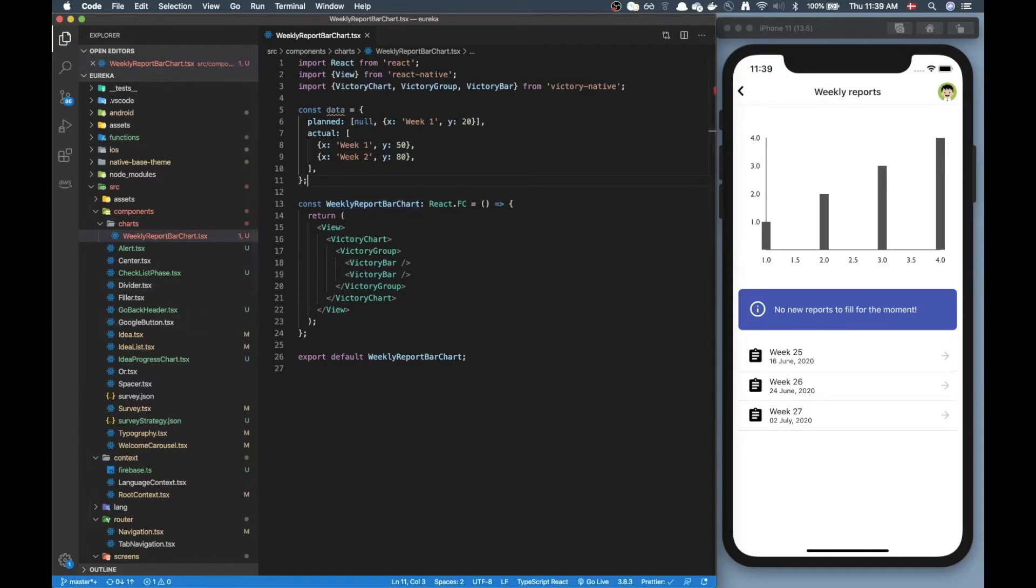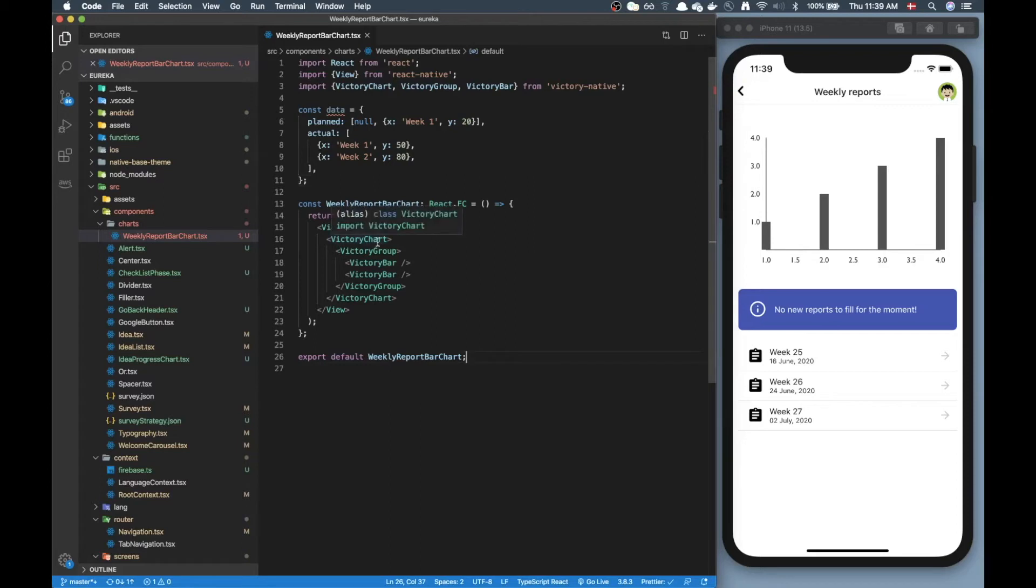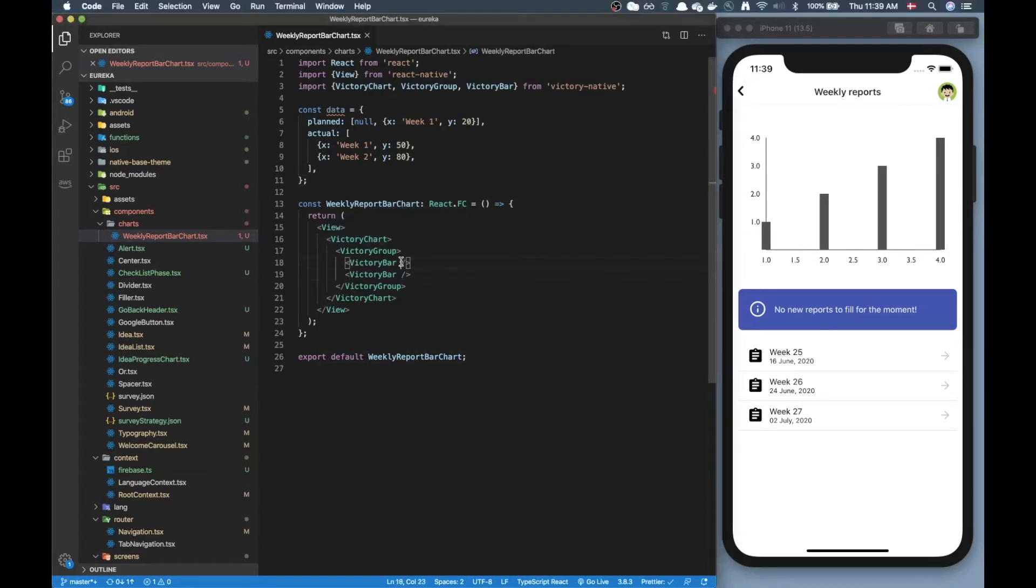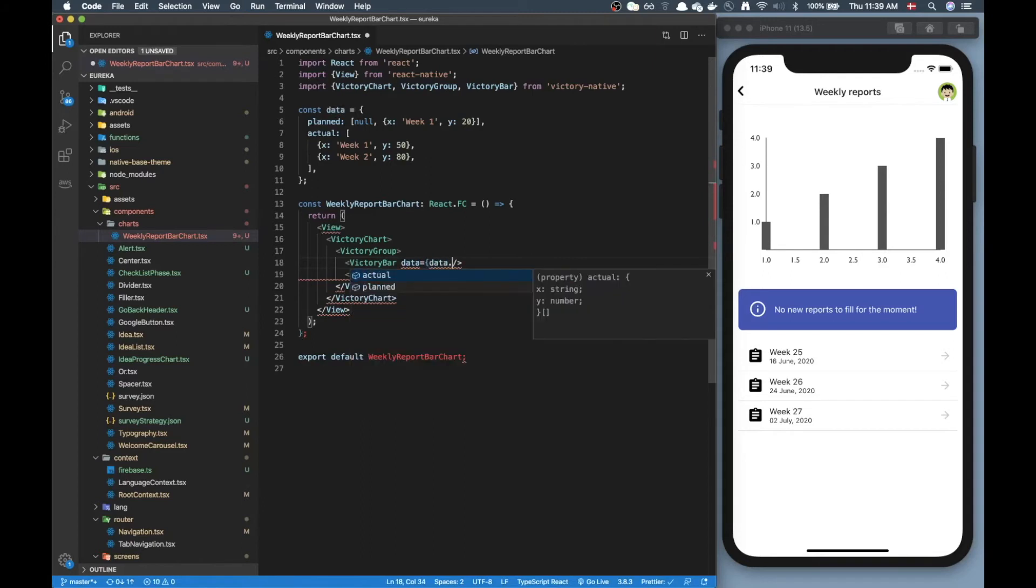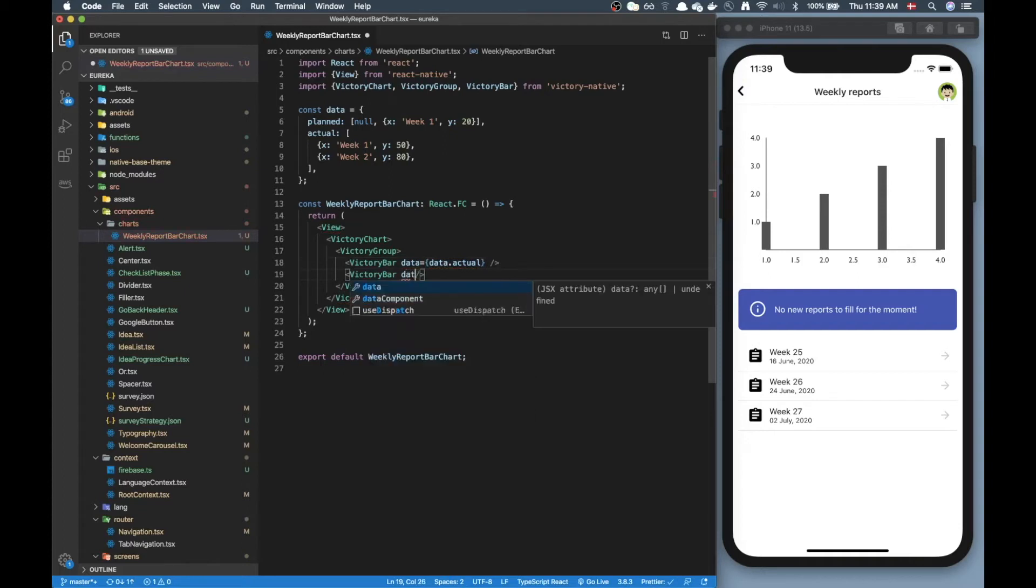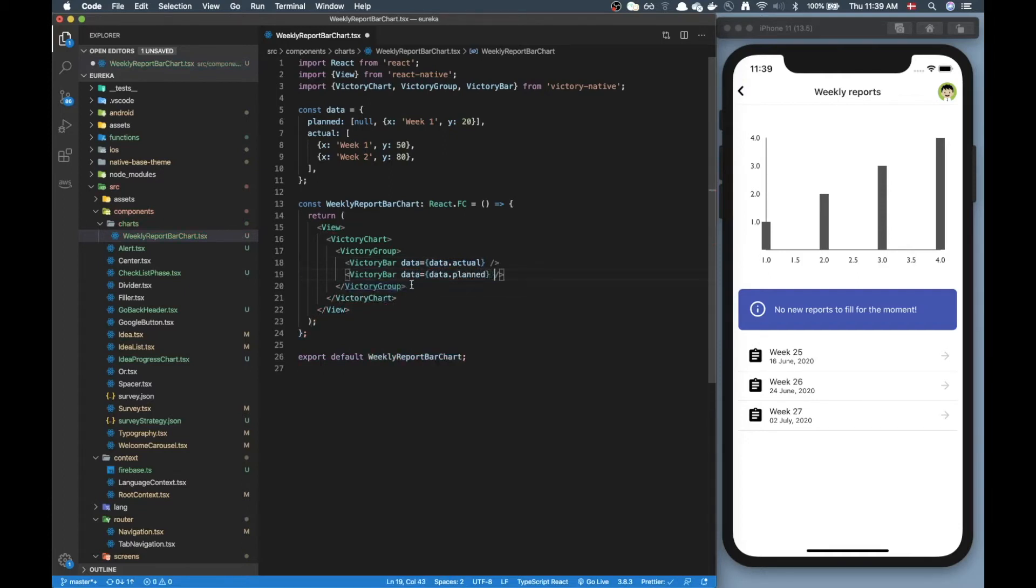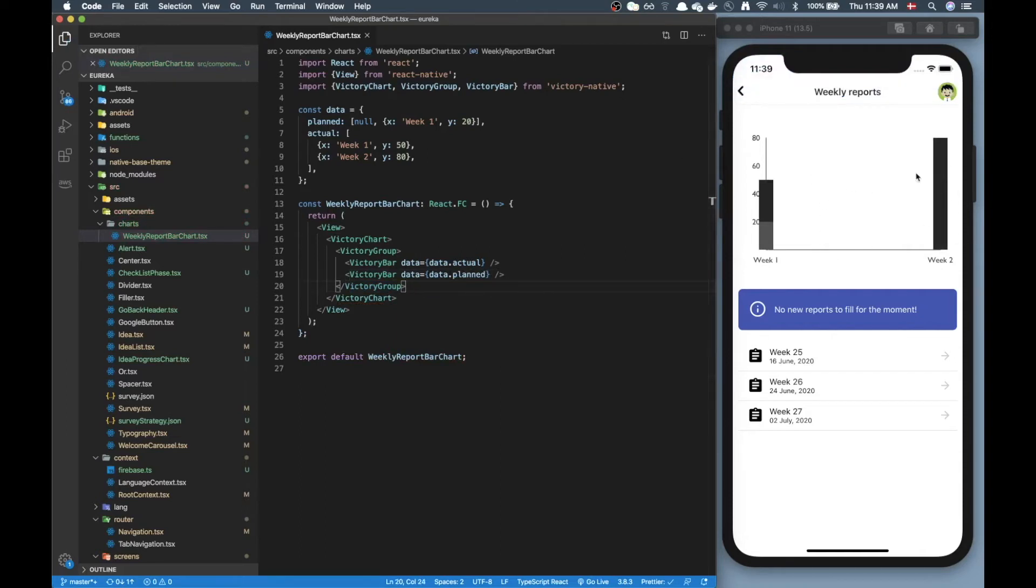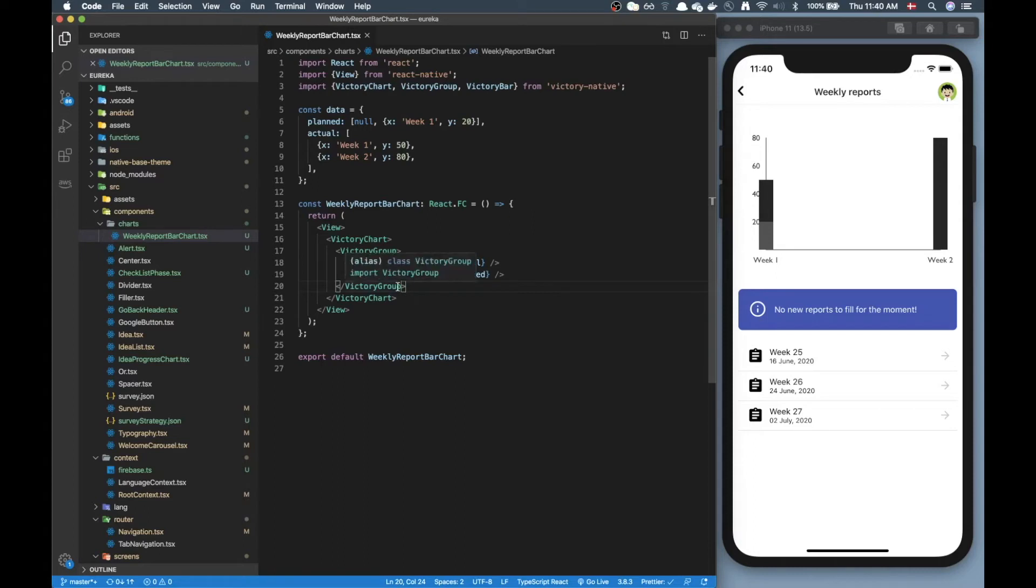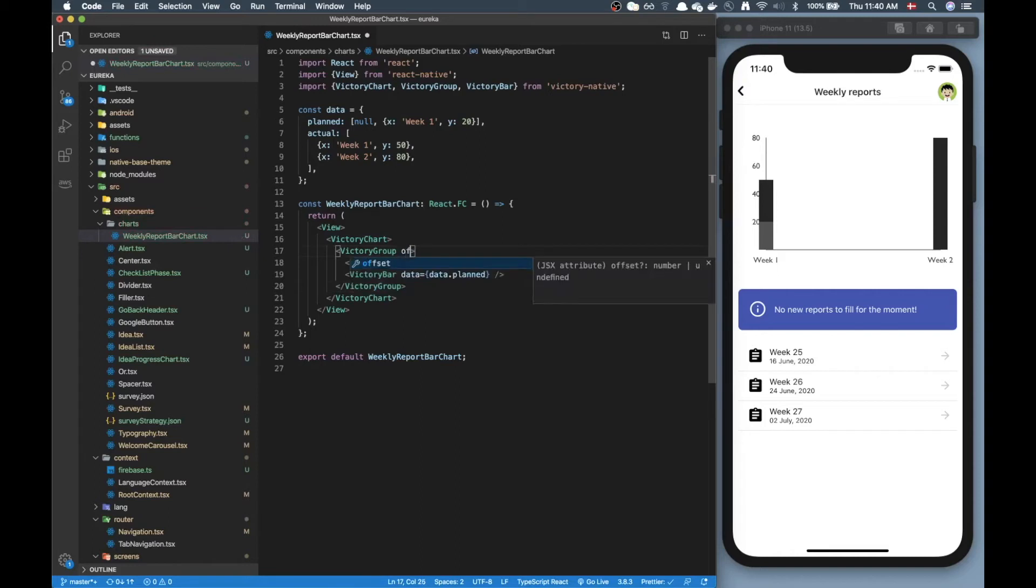Now we need to supply the data to our chart here. Alright so for my first bar I'm gonna supply a data prop here and in here I'm gonna put data dot actual and for the second bar I'm gonna put data dot planned. If I save that I'm already getting something decent over here but we didn't have really defined any colors and there's also some misplacement of things.